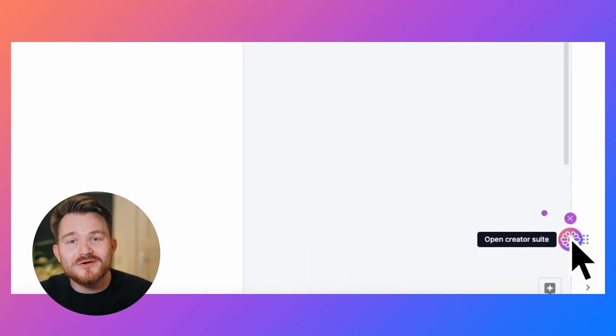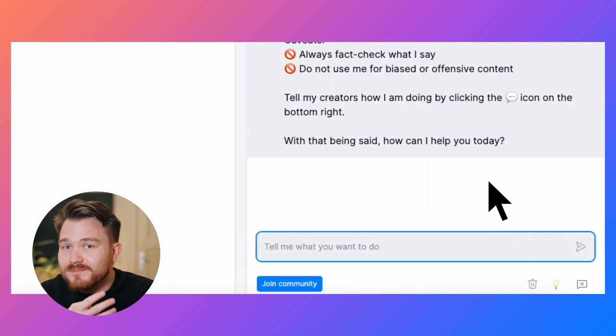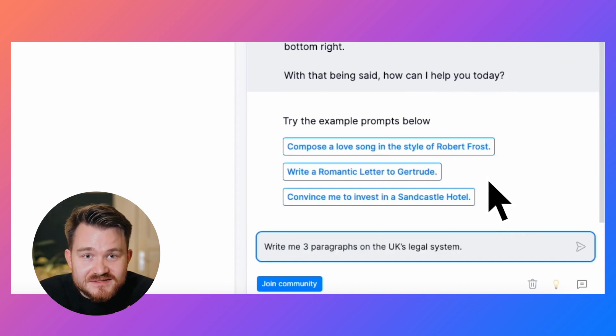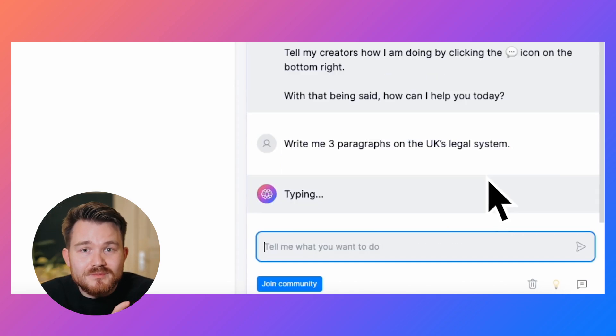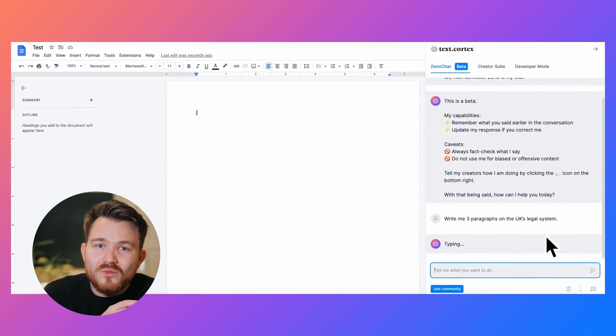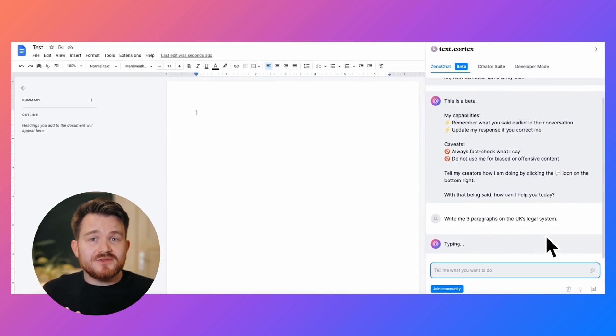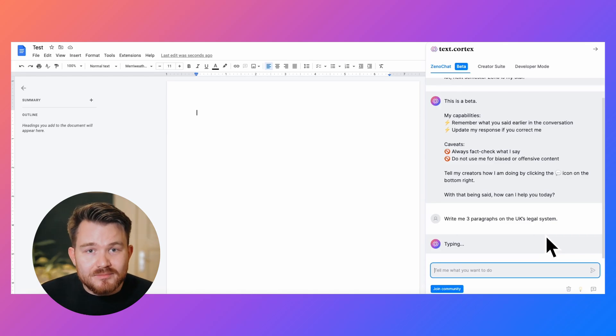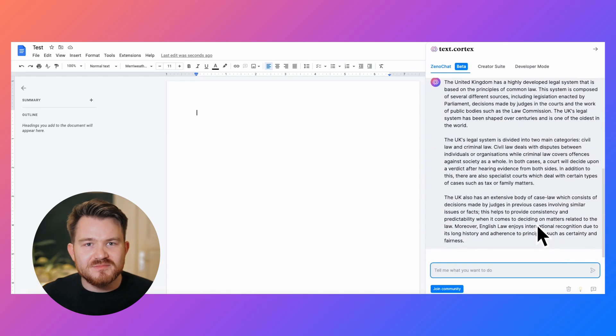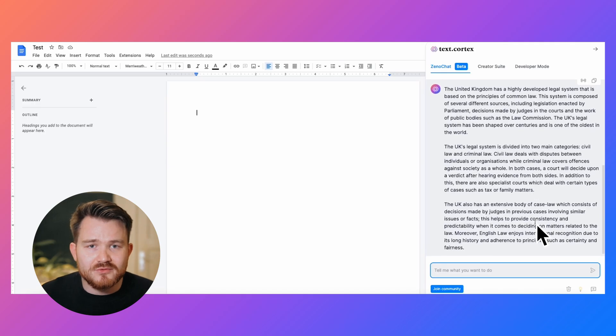For example, let me show you how I collaborate with Xeno to write three paragraphs on the UK's legal system. Important when prompting Xeno is that you follow well-understandable instructions. Those usually consist of three fundamental components: an action verb like 'write', a format — being the three paragraphs as I prompted — and lastly, context on what Xeno should write about, in this case the UK legal system. After a short time, Xeno will give you an idea about your topic.